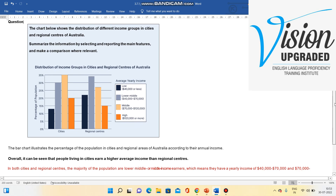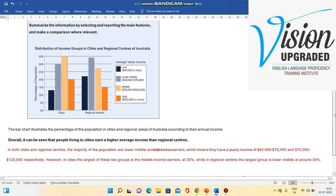Body Paragraph 1 reads: 'In both cities and regional centers, the majority of the population are lower middle or middle income earners, which means they have a yearly income of forty thousand dollars to seventy thousand dollars and seventy thousand dollars to one hundred and twenty thousand dollars respectively. However, in cities the largest of these two groups is the middle income earners at thirty five percent, while in regional centers the largest group is lower middle at around thirty four percent.'